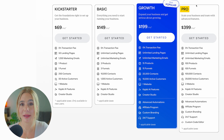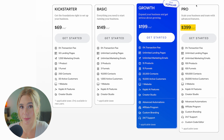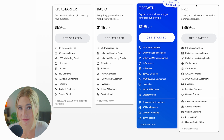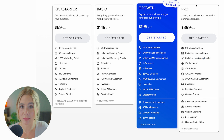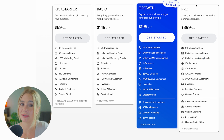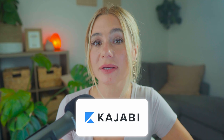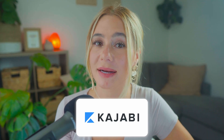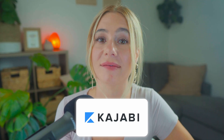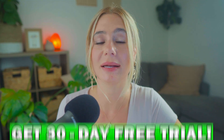Next is the pro plan, starting at $399 per month. The pro plan offers the most comprehensive set of features, including 100 products, 100 pipelines, unlimited marketing emails, and so much more. This plan is designed for established businesses with extensive needs. Kajabi's pricing reflects its all-in-one nature, providing a robust set of tools that cover every aspect of your online business.